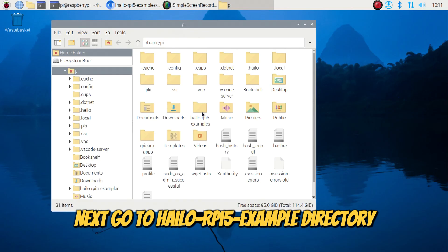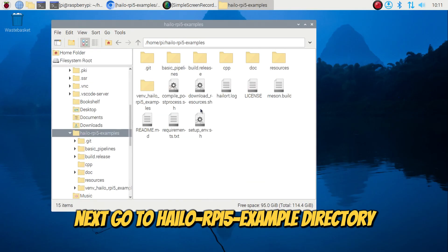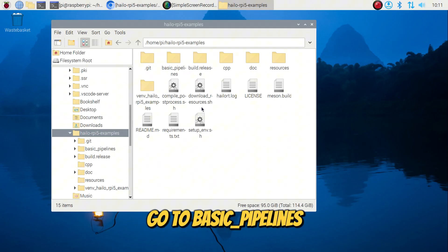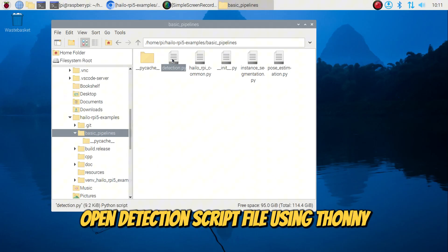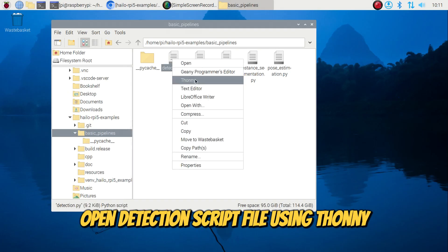Next, go to Halo Example Directory, go to Basic Pipelines, and open the DetectionScript file using Thonny.